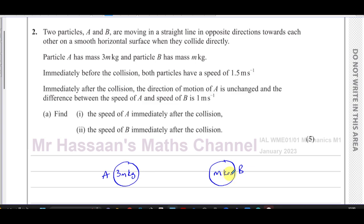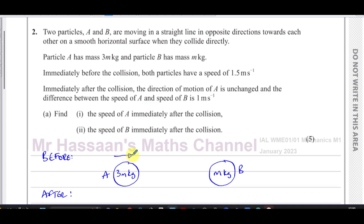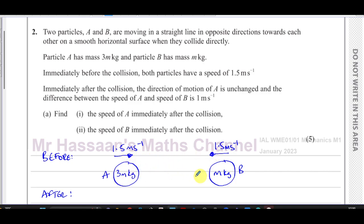The mass of A is 3m kilograms and the mass of B is m kilograms. I'll put all the information about what's happening before the collision on top and after the collision underneath. Before the collision they're moving towards each other: A going at 1.5 meters per second in one direction, and B moving at 1.5 meters per second in the opposite direction. I'm writing speeds for now and will assign positive or negative signs when I set up the velocity equation.